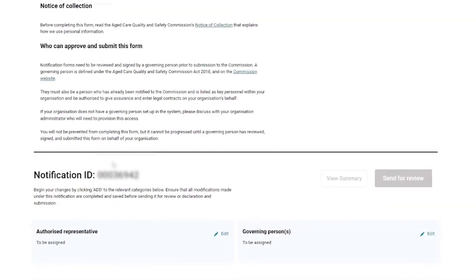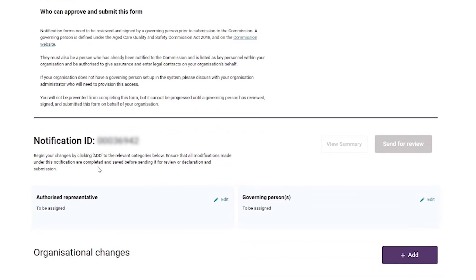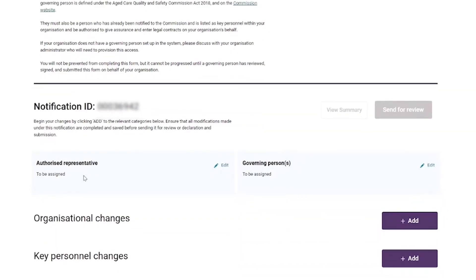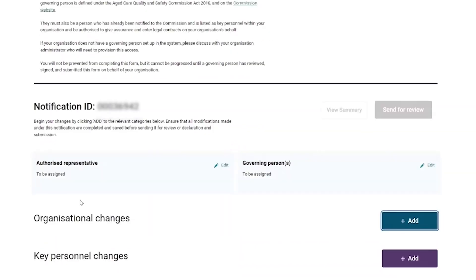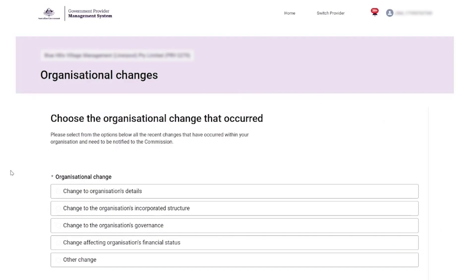The provider wants to notify an organisational change and selects the 'Add' button from the Organisational Changes section. From the list of organisational change options, the provider selects the 'Change to Organisation's Governance' option and then selects the 'Next' button.